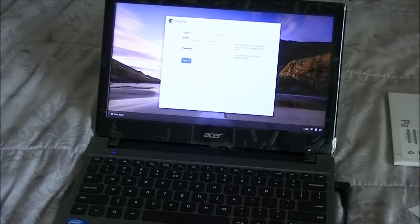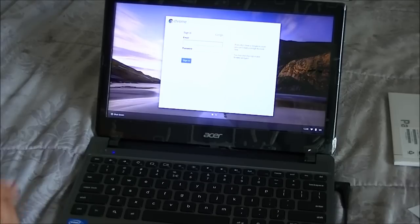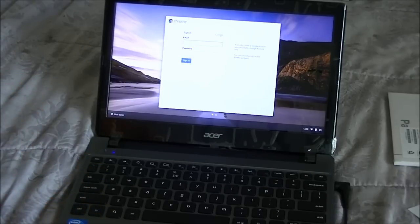Now it's installed the newest version of the Chrome OS. Now I will sign in to my account.